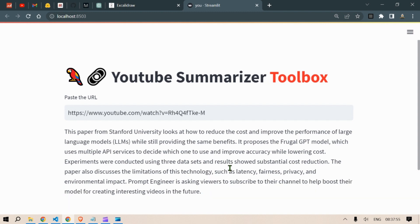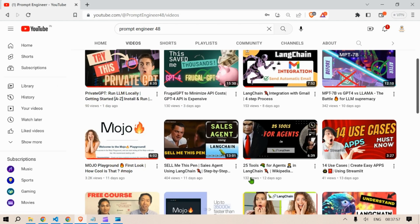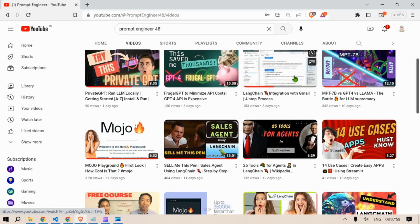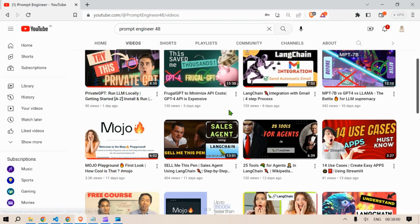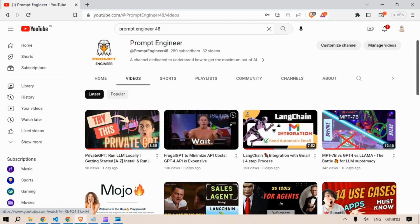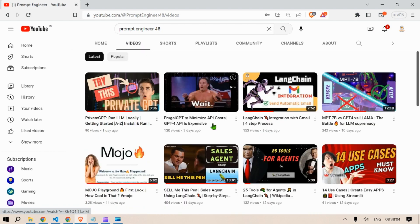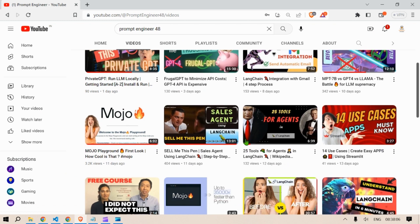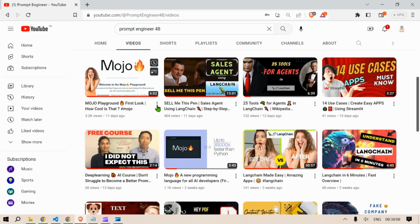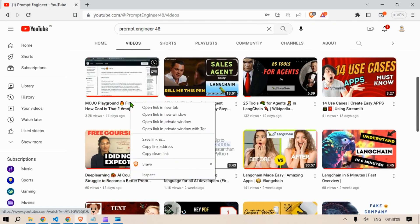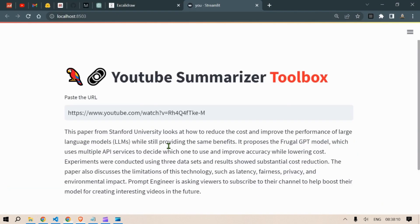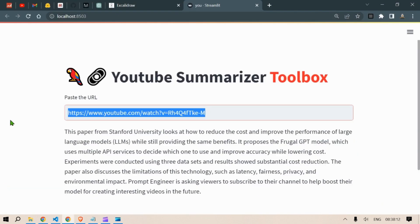So as you can see this is interesting. Now if you don't want to waste time watching a very long video, you can just read the summary and if you like the summary then maybe you can watch the video.